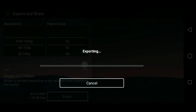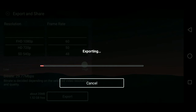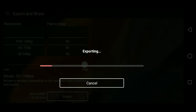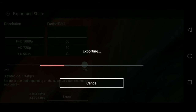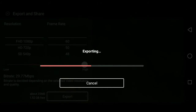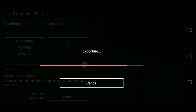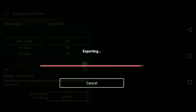We have to do the export. We can save at maximum quality to the gallery. You can save the video and like it and share it with your support.